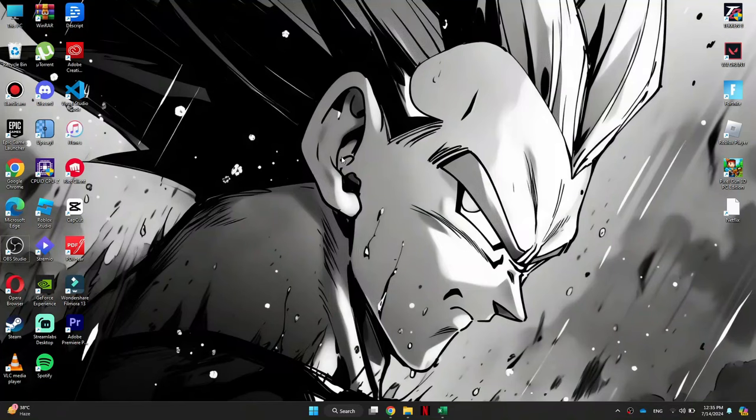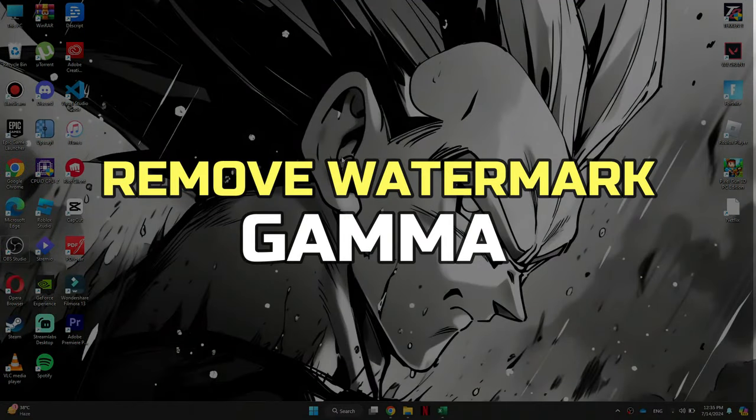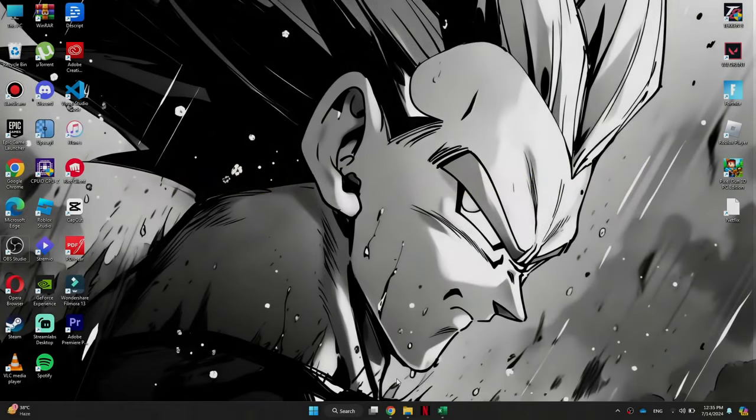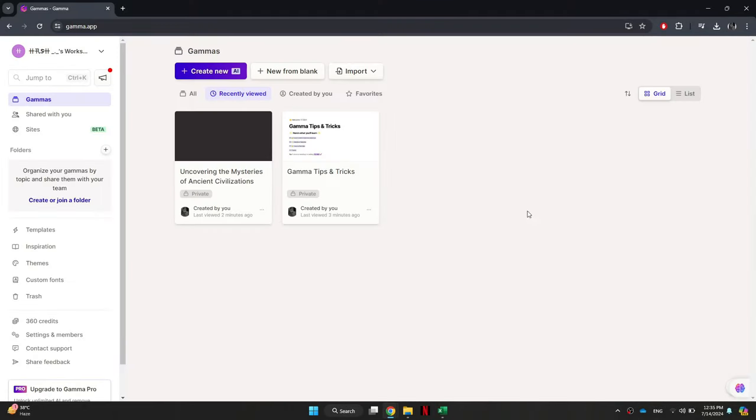Hey guys, in this video I'll show you how to remove Gamma watermark. All right, let's begin. First of all, open any preferred browser and search for gamma.ai. This will take you to the Gamma AI website. After that, sign